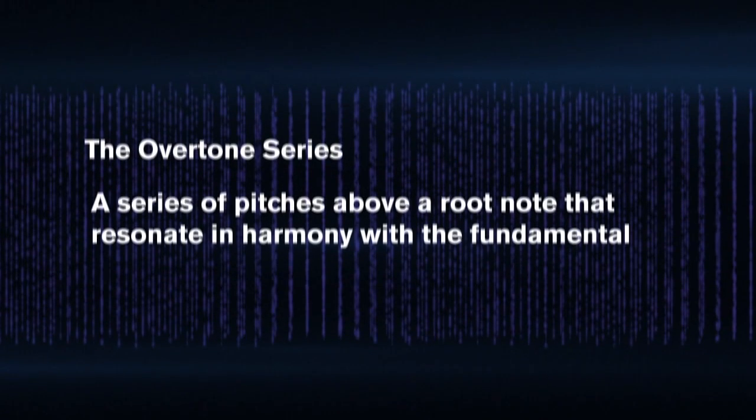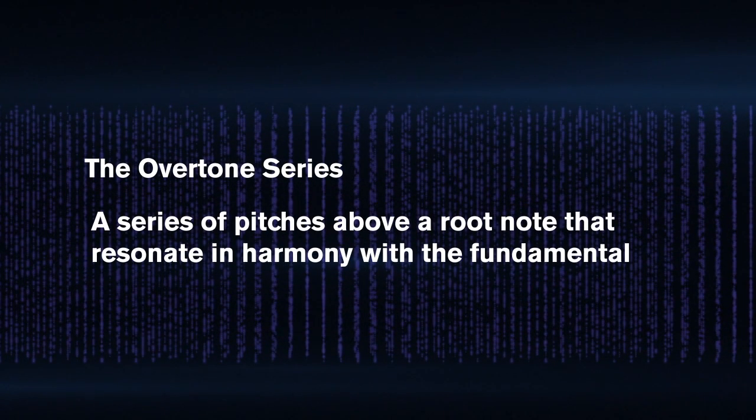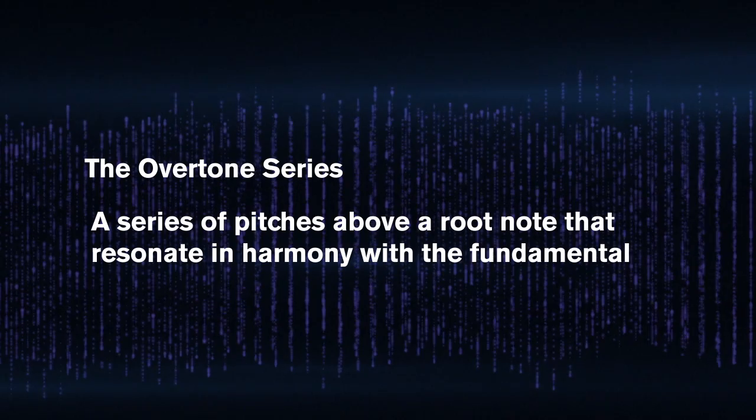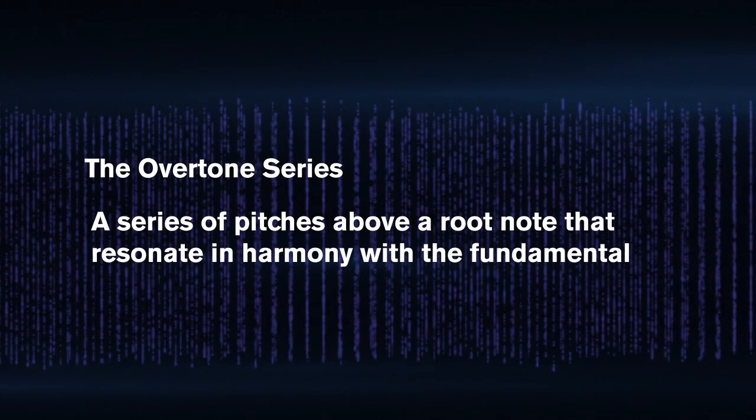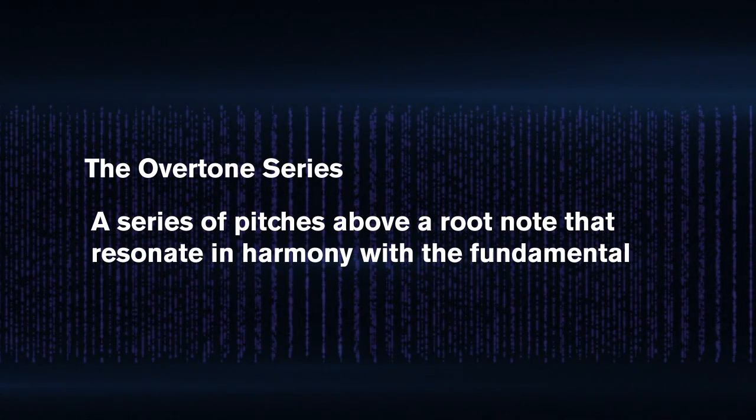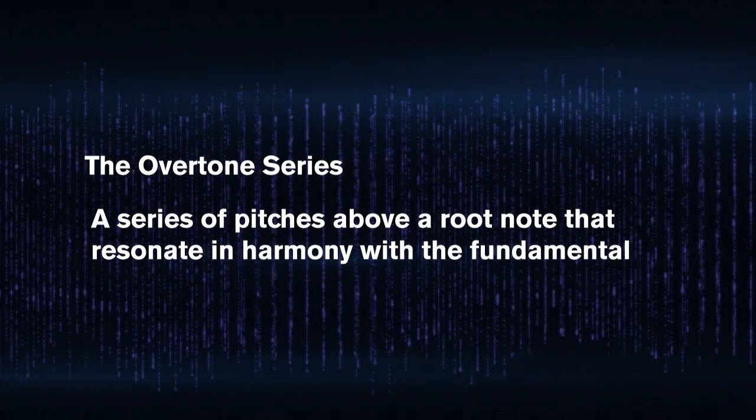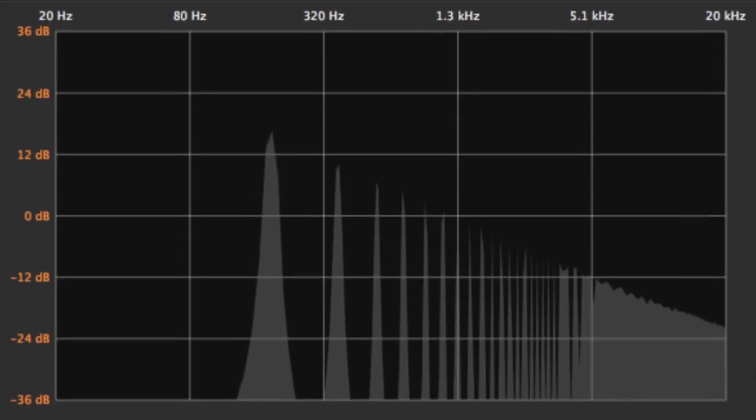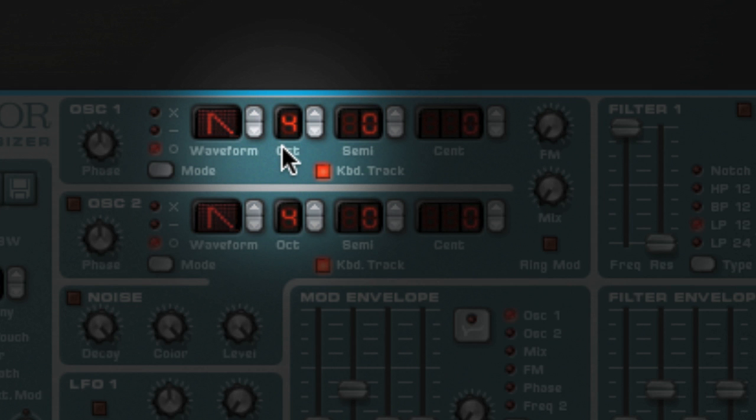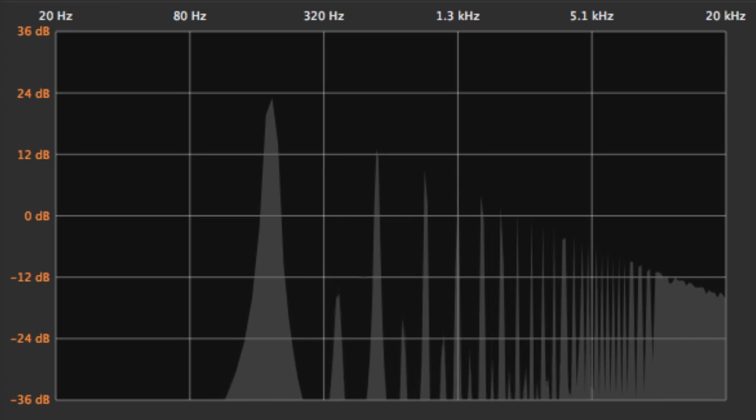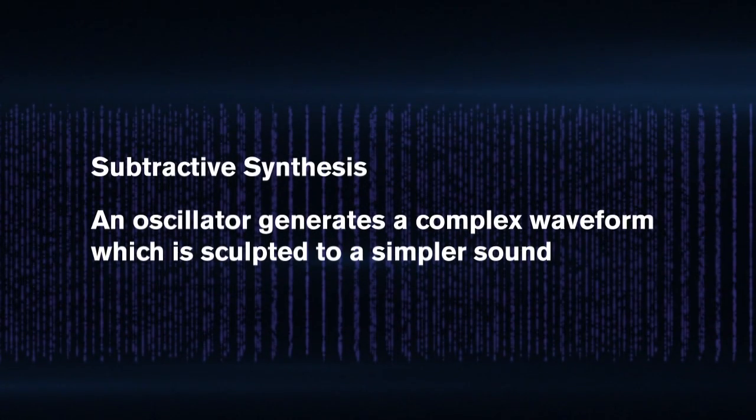These frequencies occur in something called the overtone series, and every musical instrument follows it in some way or another. The sawtooth oscillator on a subtractive synthesizer sounds the way it does because it generates every frequency in the overtone series, whereas a square wave sounds more hollow because it only generates every other frequency in the overtone series.